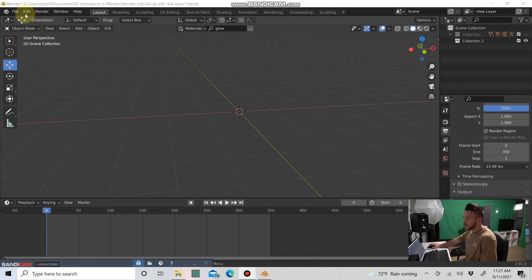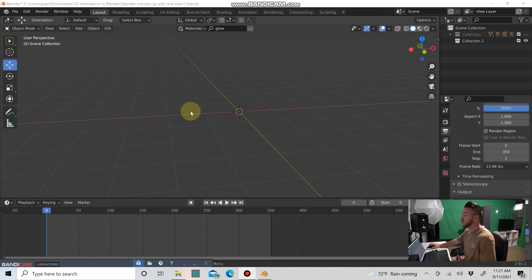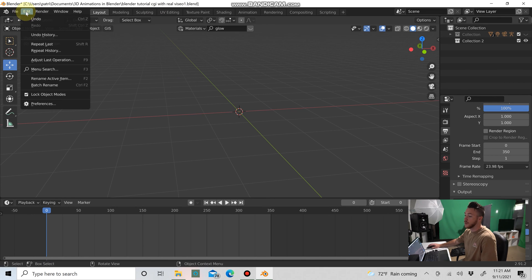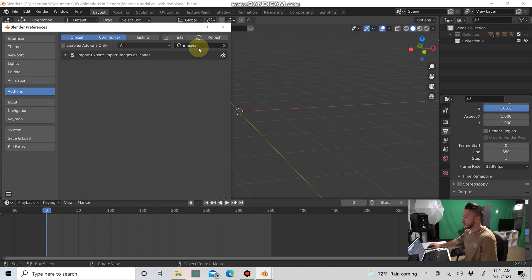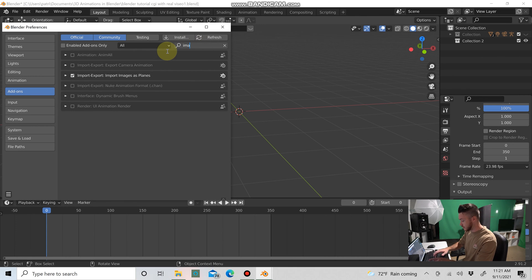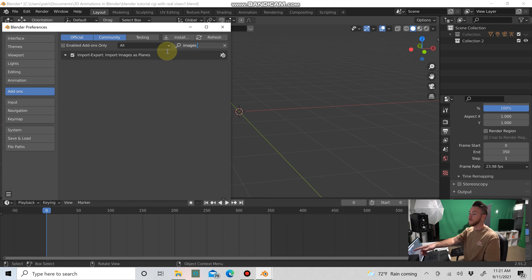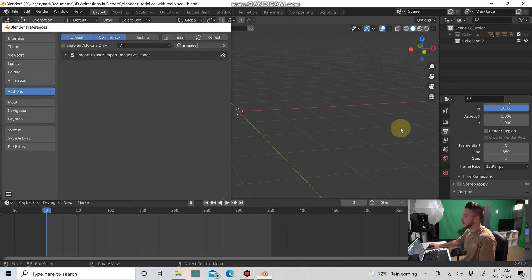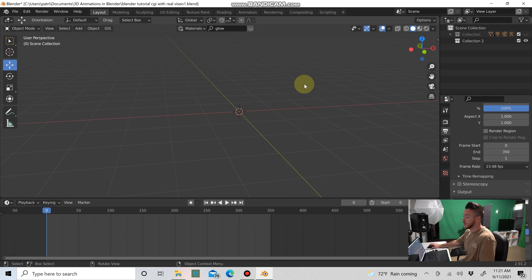All right, and welcome back to the tutorial. So you've hopefully successfully exported your keyed out green screen footage from After Effects, and now I'm going to show you how to put that in Blender. And from there you can essentially build whatever you want around your footage in 3D. So what we're going to do first: if you don't have Images as Planes enabled in Blender, you're going to want to do that. You can do that by going to Edit and then Preferences. Type in 'images' and it'll come up there: Import-Export Images as Planes. You're going to want to check that box there if it's not checked, and then you can X out of that.